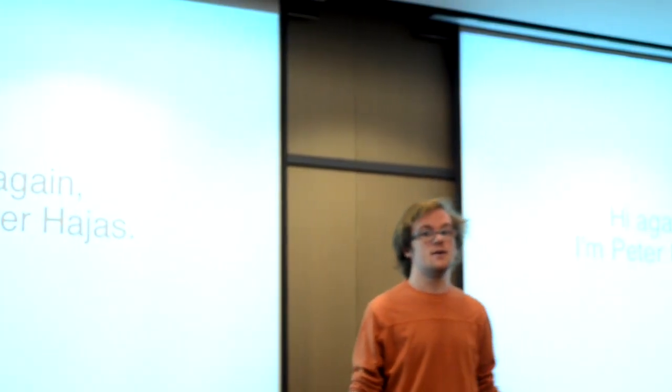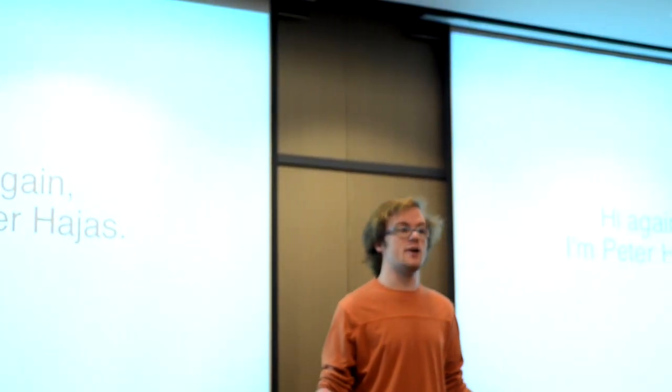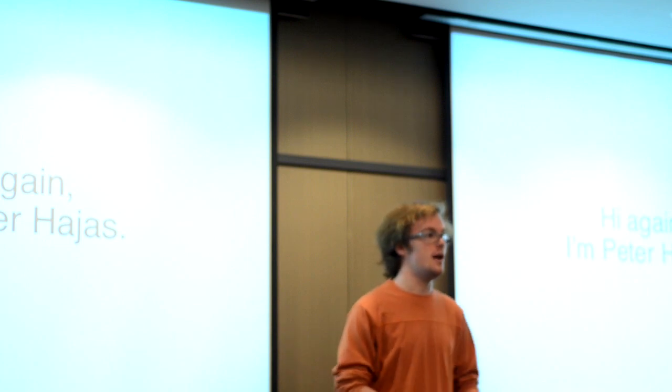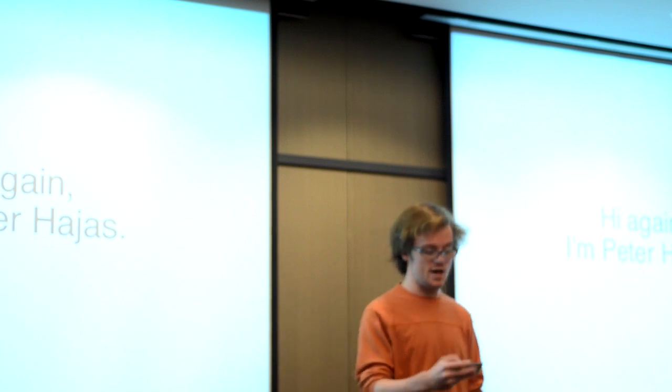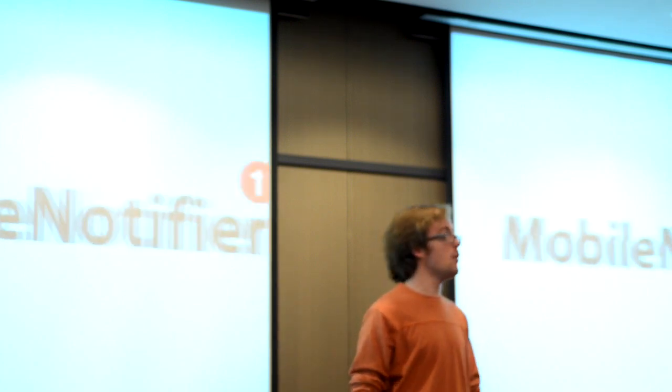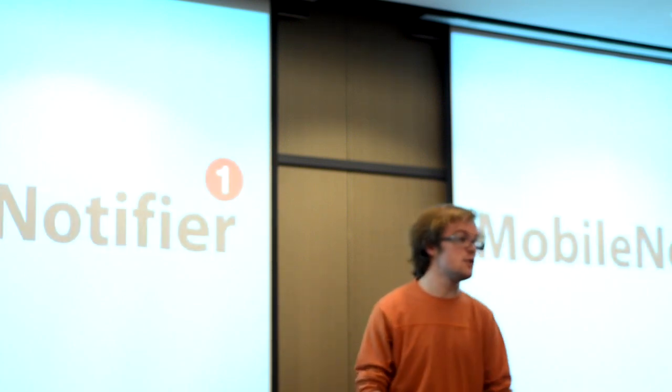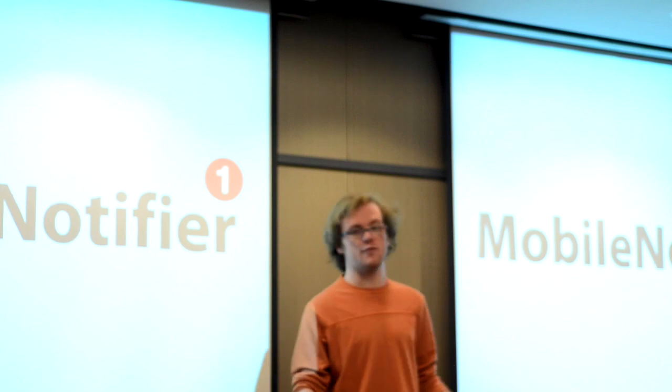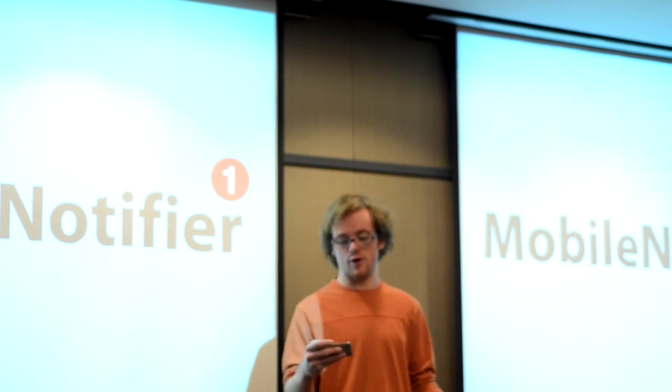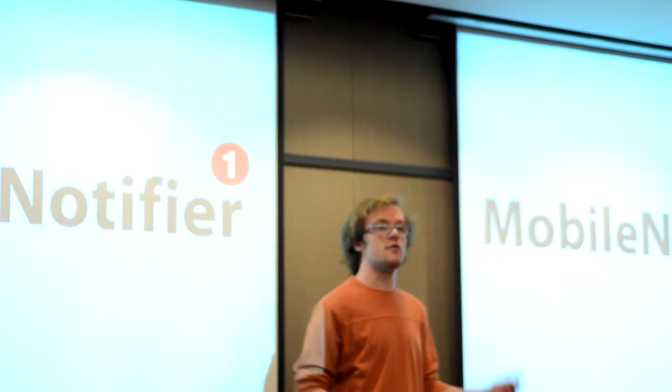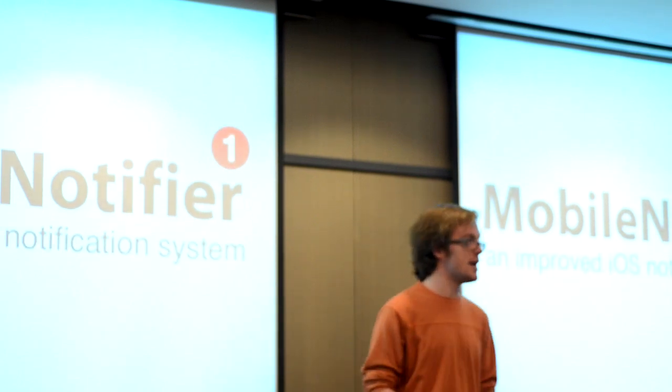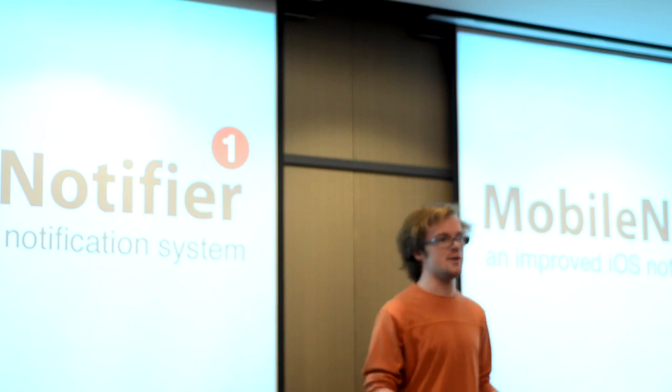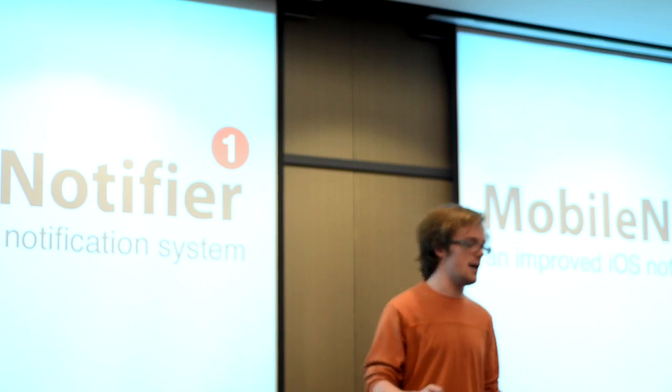Alright, so hello again. My name is Peter Pages, and I'm here to give you my final presentation on Mobile Notifier. If you don't remember, or if you've never been here before, Mobile Notifier is an improved iOS notification system for Apple iOS devices.